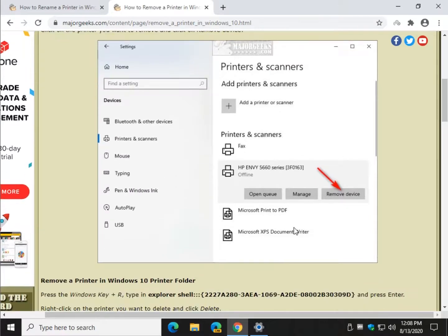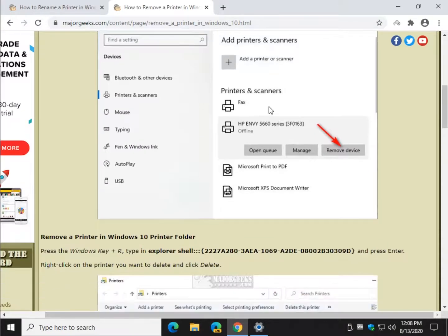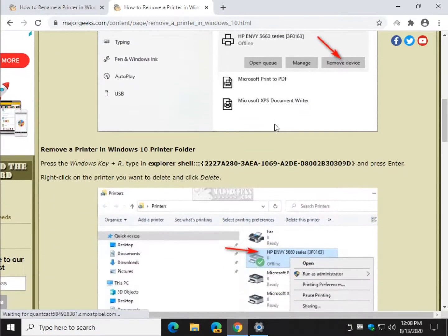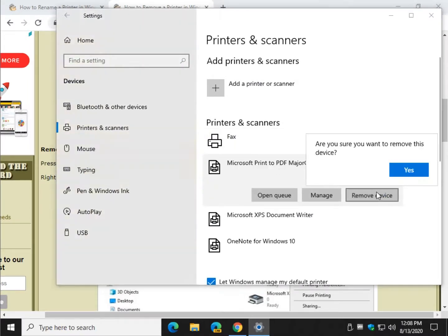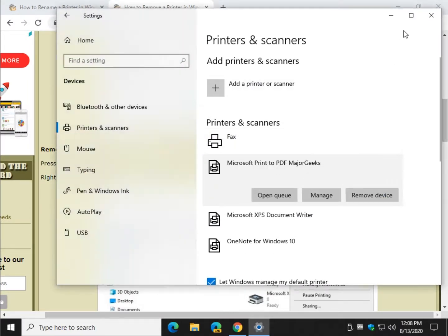Then all you have to do is click on your printer and click on Remove Device. And click Remove Device and just follow the prompts with a yes from there.